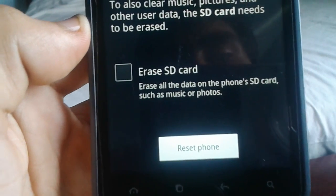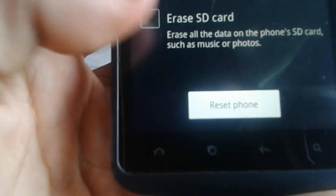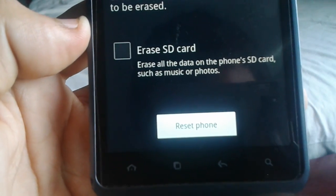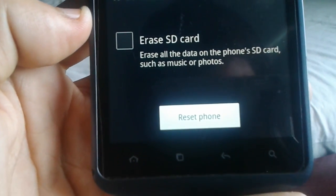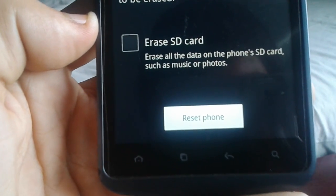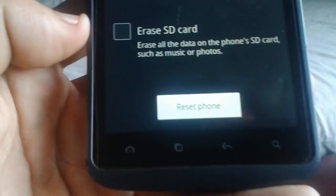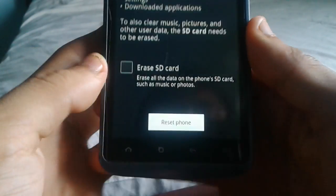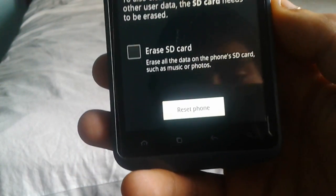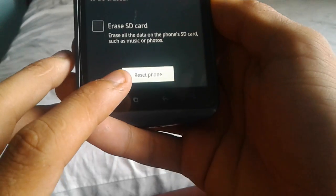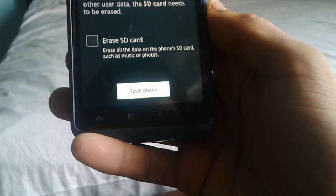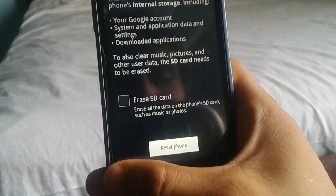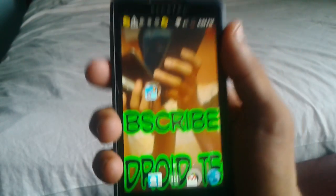On the bottom it says Erase SD card - erase all the data on the phone's SD card such as music or photos. So if you're confirmed with that, just click this button where it says Reset Phone and it will reset everything on your phone including your music, your apps, your downloads, everything, your gallery photos.